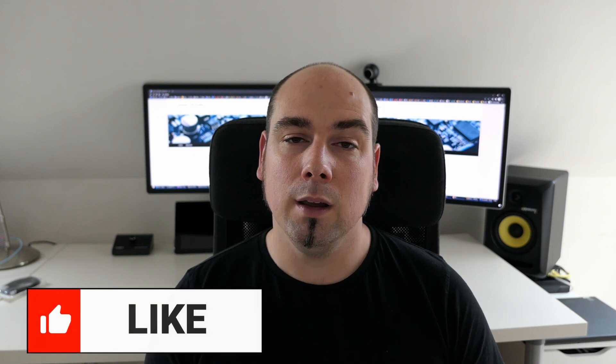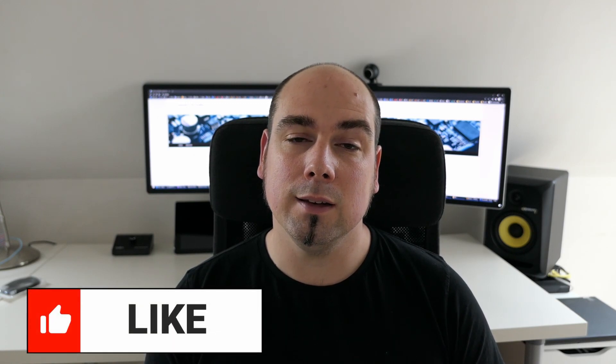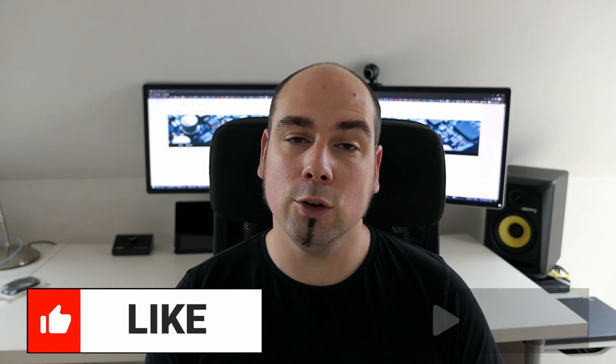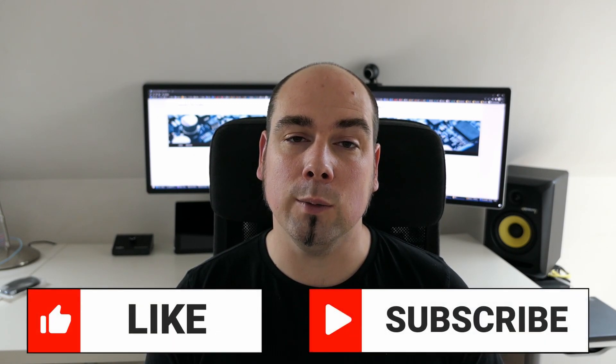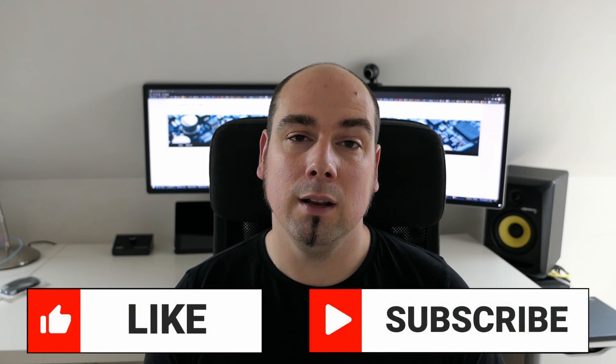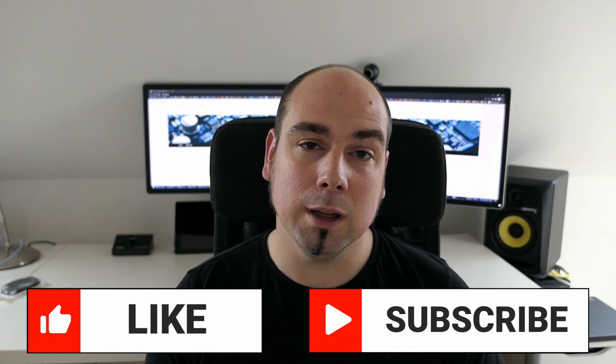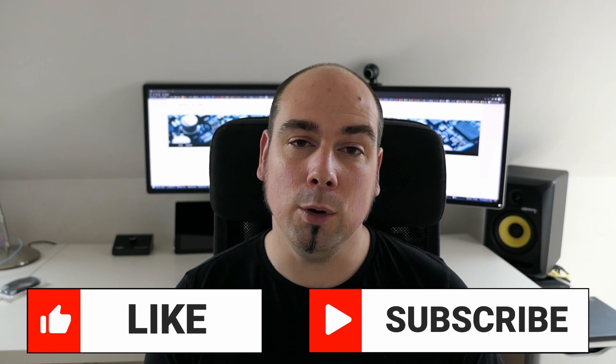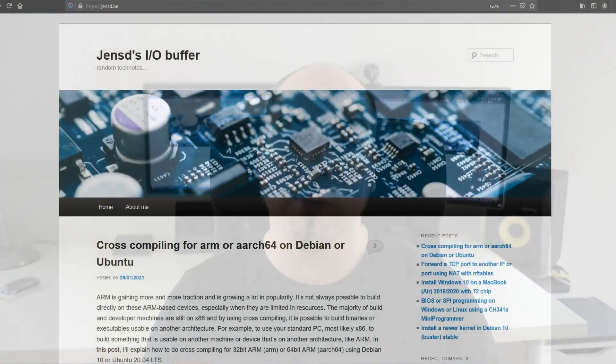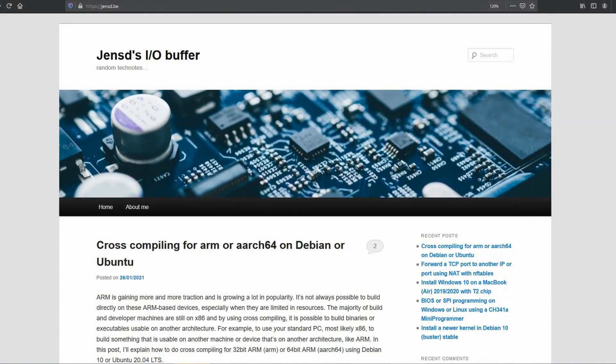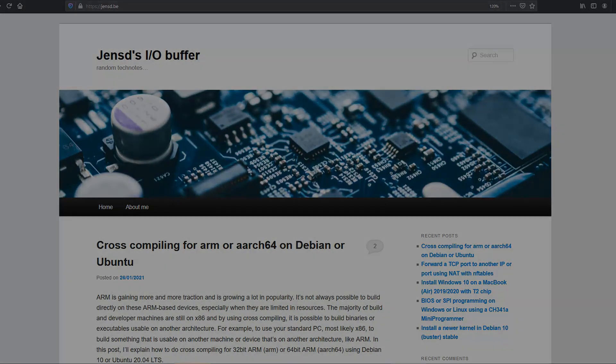Thanks a lot for watching, I really hope you liked the video and if you did, please put a thumbs up. If you like this and similar content, don't hesitate to subscribe to my channel. Like I mentioned in the beginning, I also have a blog jensd.be, where you can find all information that I shared here in detail. Thanks again and I really hope to see you back here soon.